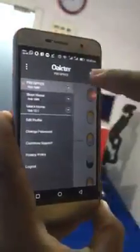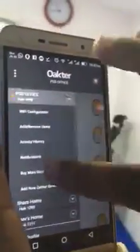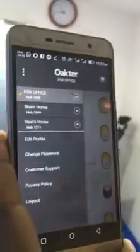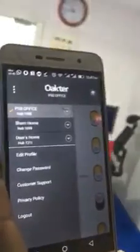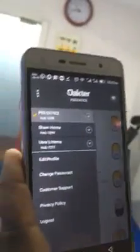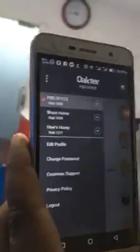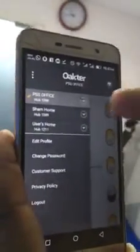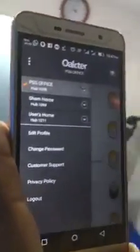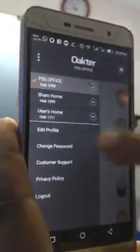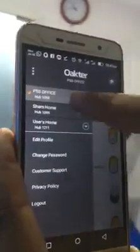The other feature is that you can add multiple hubs. As I told you earlier, you can have 50 devices per hub and multiple hubs in a single login. For example, this office, home, and my other place — three hubs are added here.